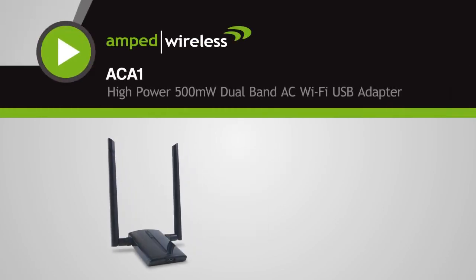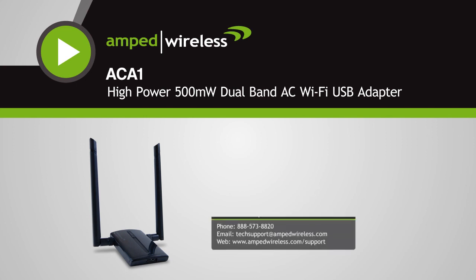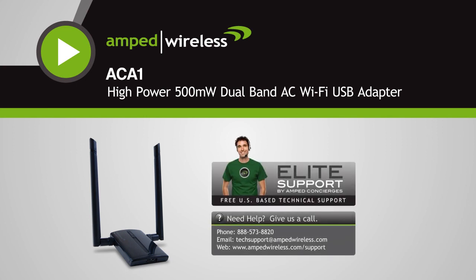We hope you enjoy your Amped Wireless High-Power Adapter, and if you run into any problems throughout the installation, please give our Elite Support Department a call. We're here to help.